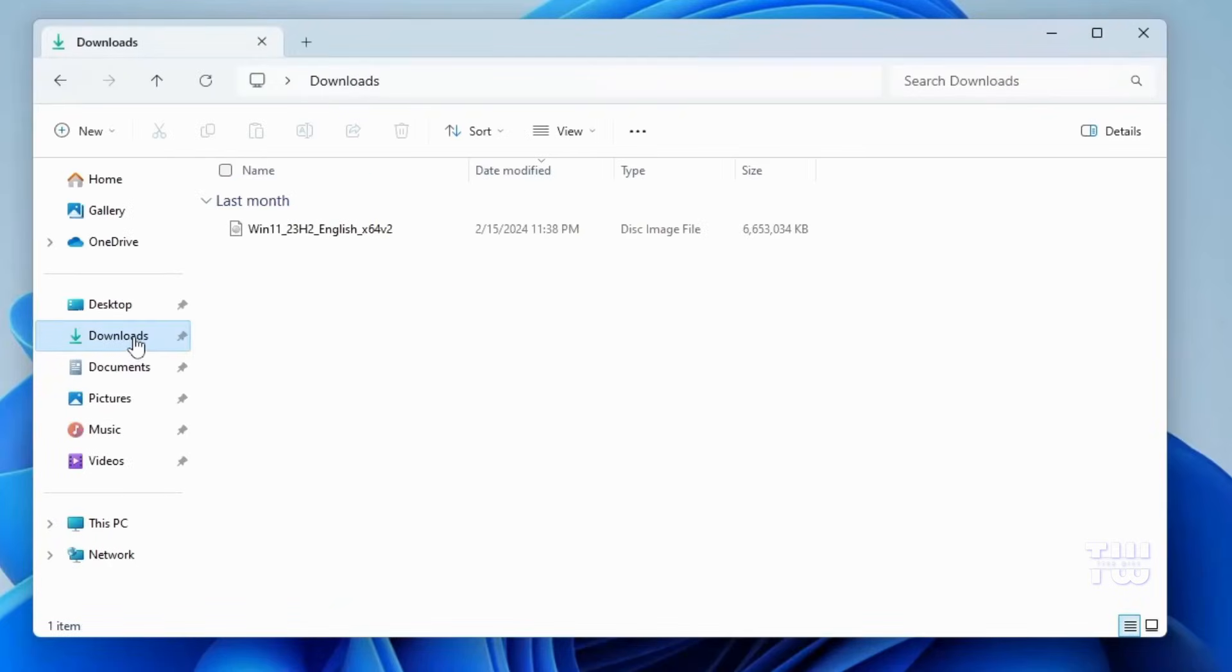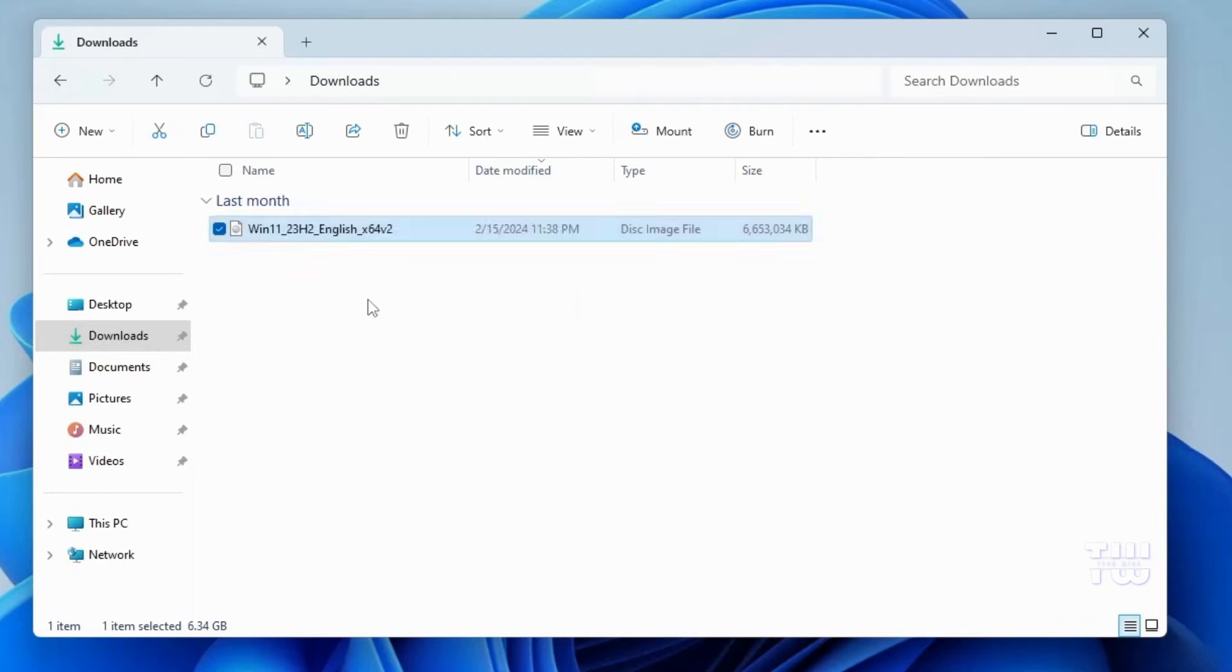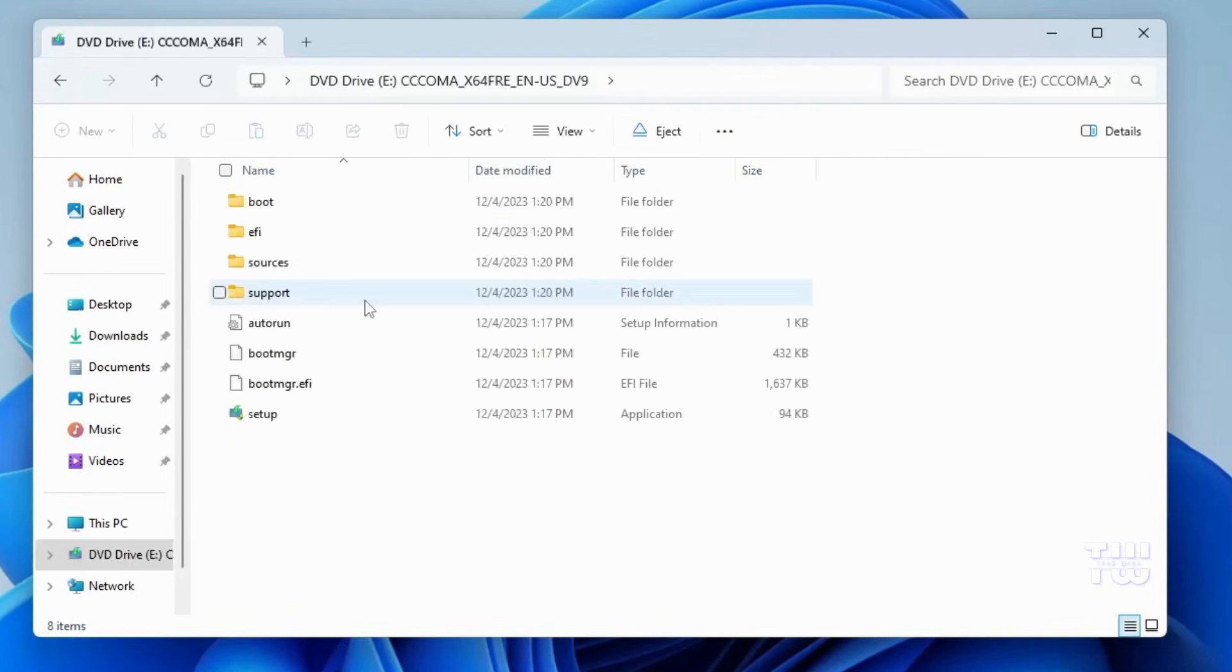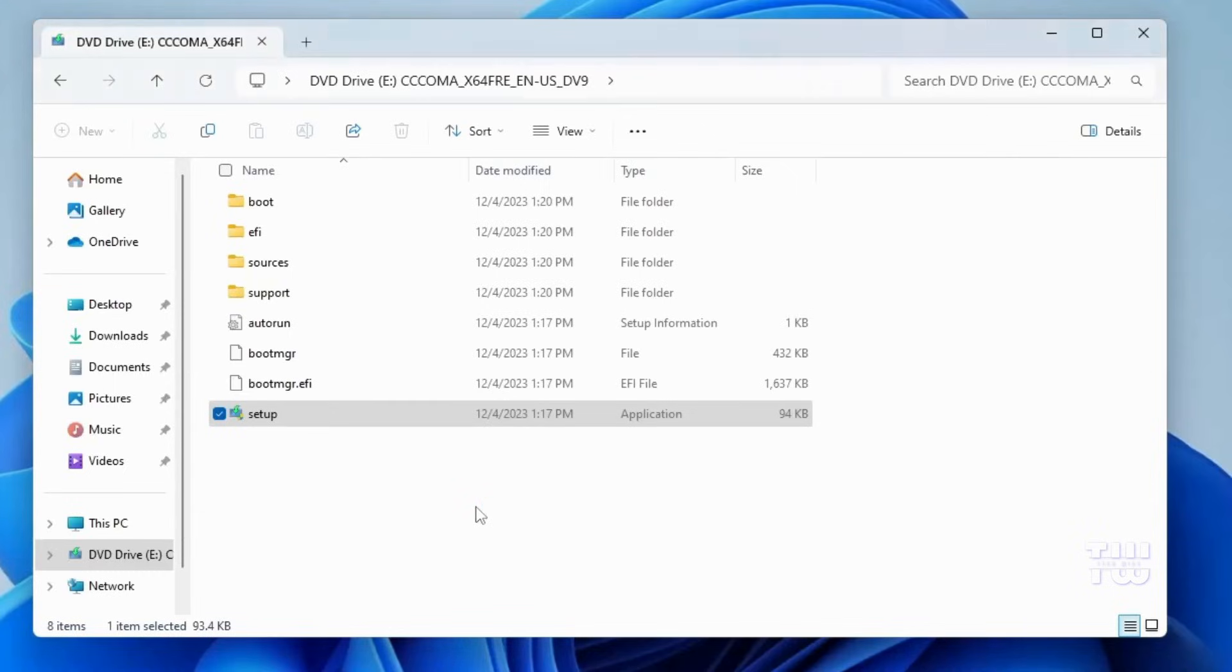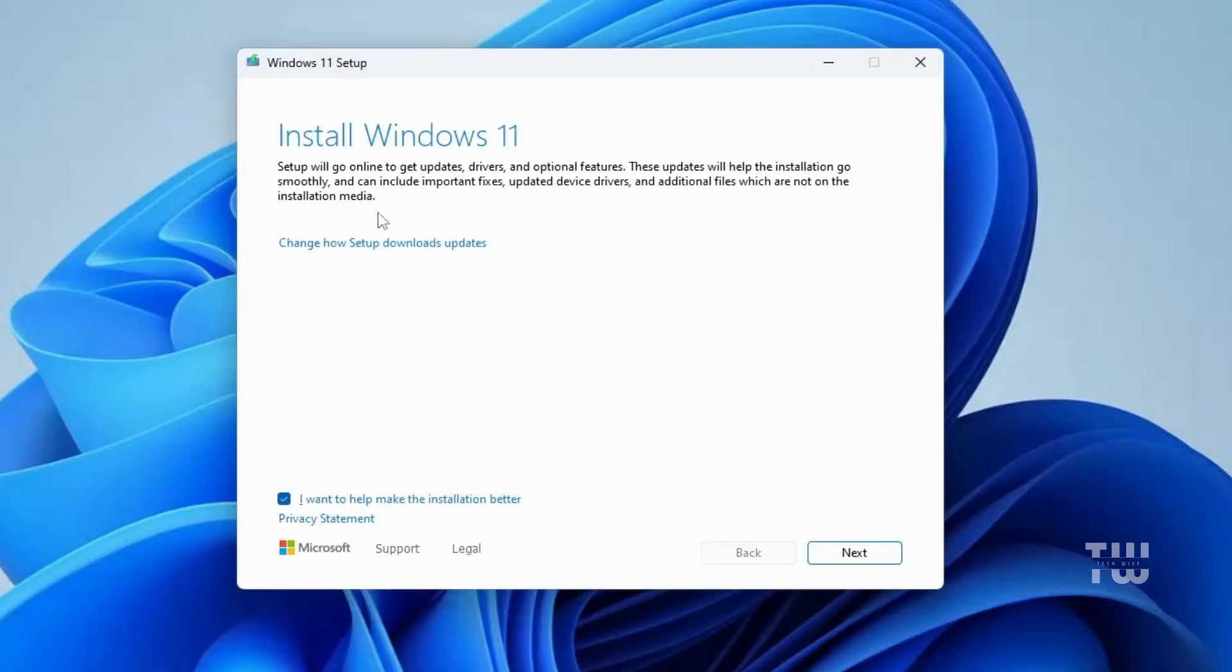Once the download is complete, right-click on the file and select mount. You'll find the Windows installation file inside. Simply click on the setup, then click yes. The Windows installation page will appear. Click next and follow the instructions to install Windows 11.